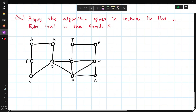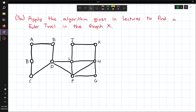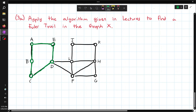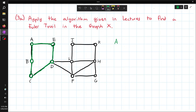For question 3a, we have to apply the algorithm given in lectures to find a Euler trail in this graph. First we have to find separate closed trails. One big one is on the left — starting from A, go to B, go to C, go to D, E. That's one closed trail. Writing that down: A, E, C, D, E, and back to A.